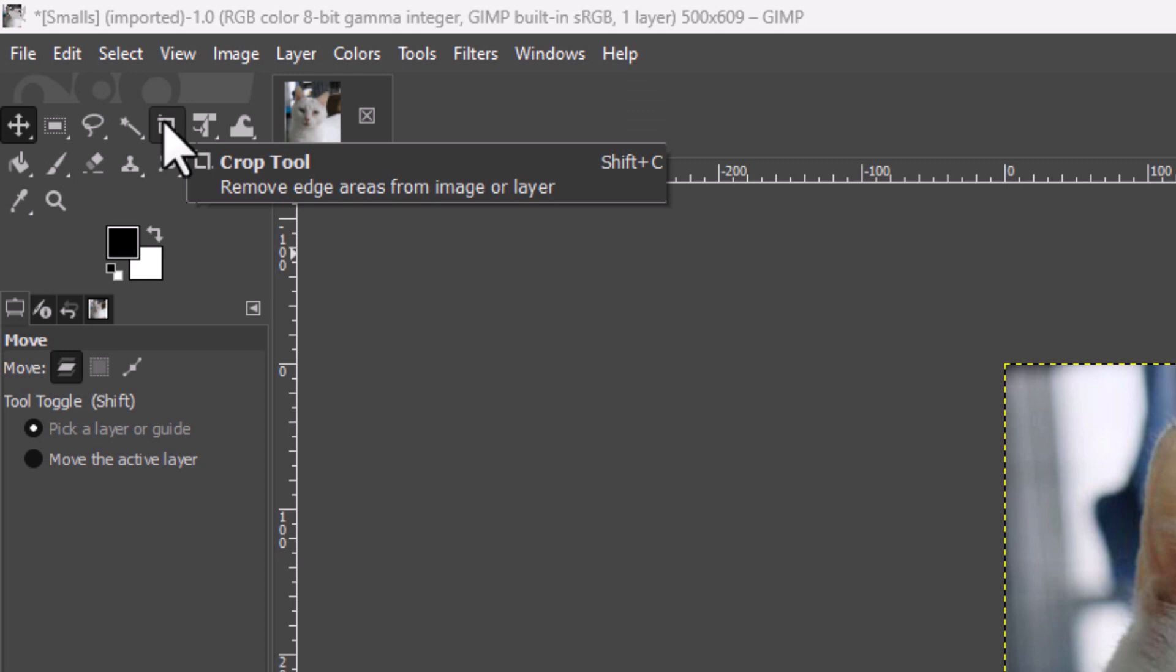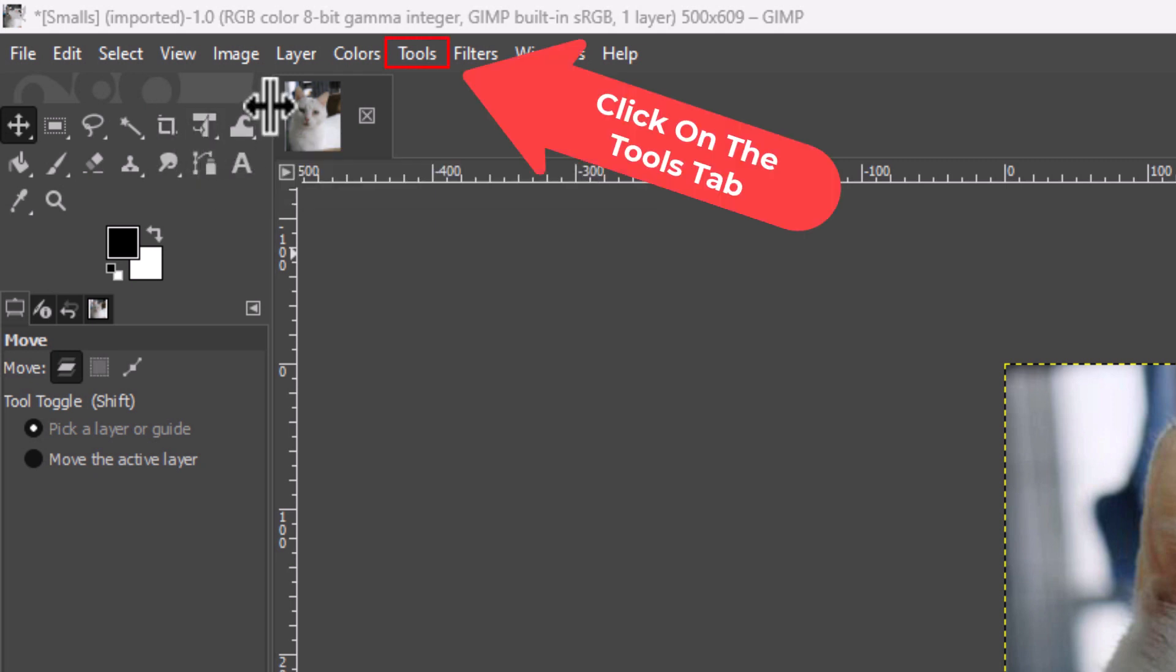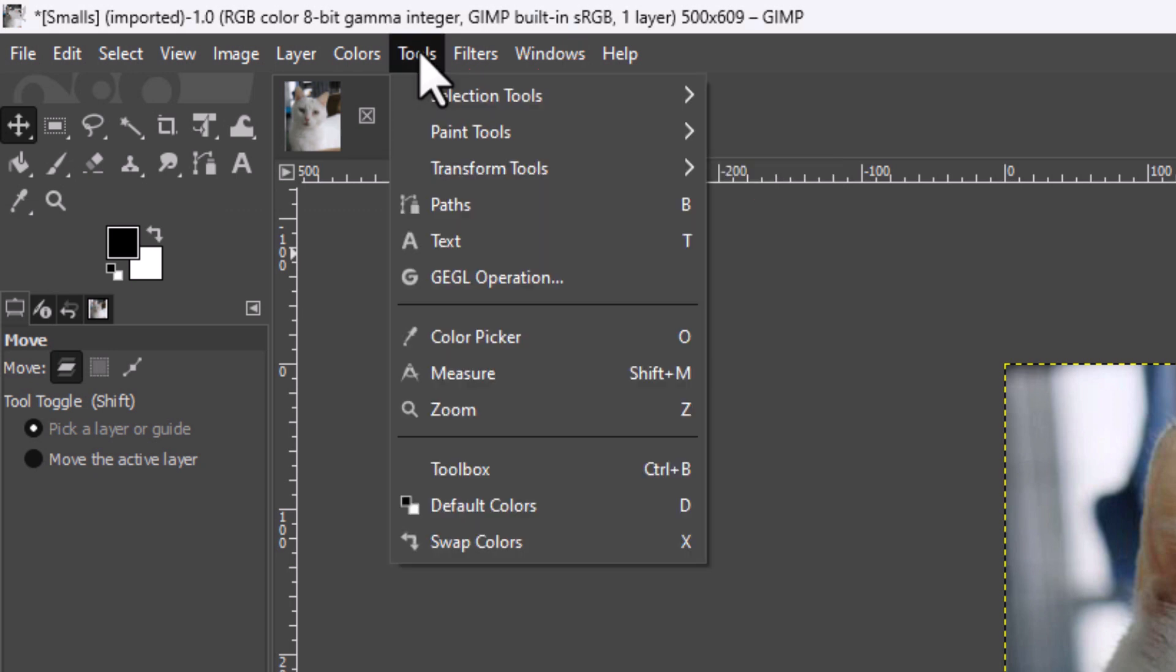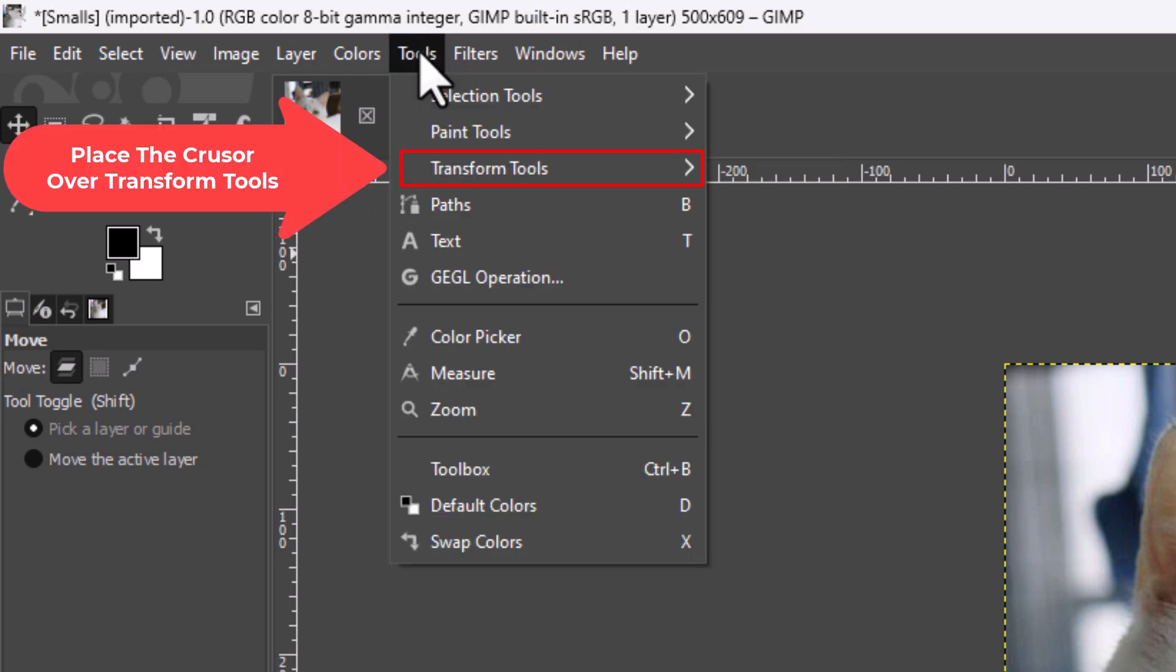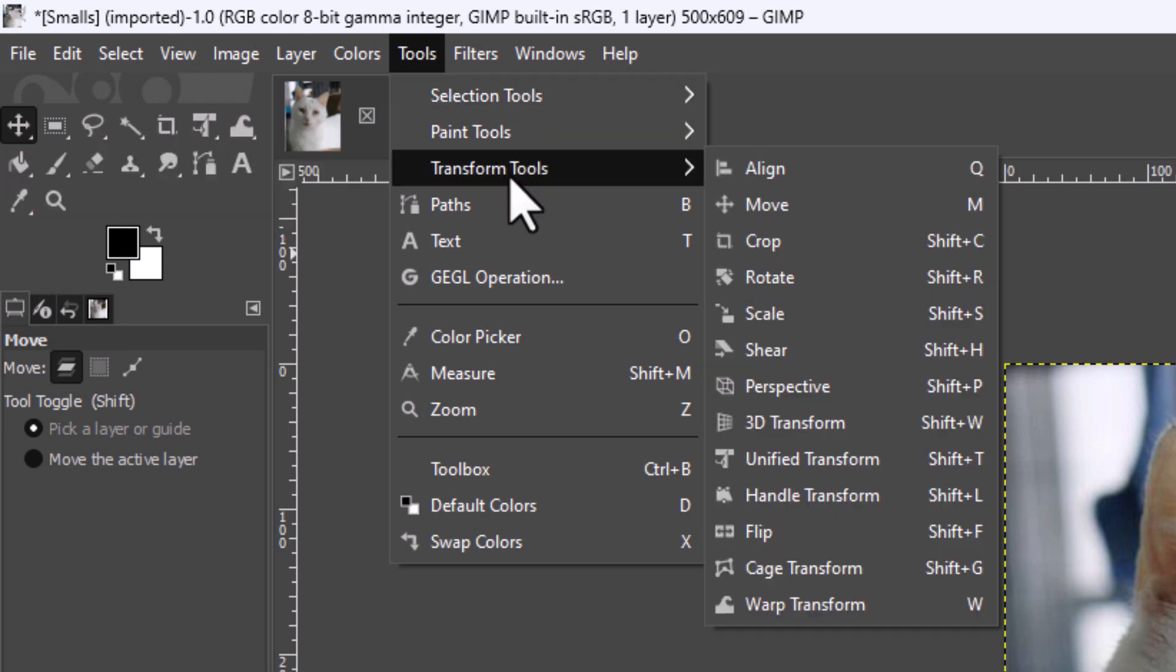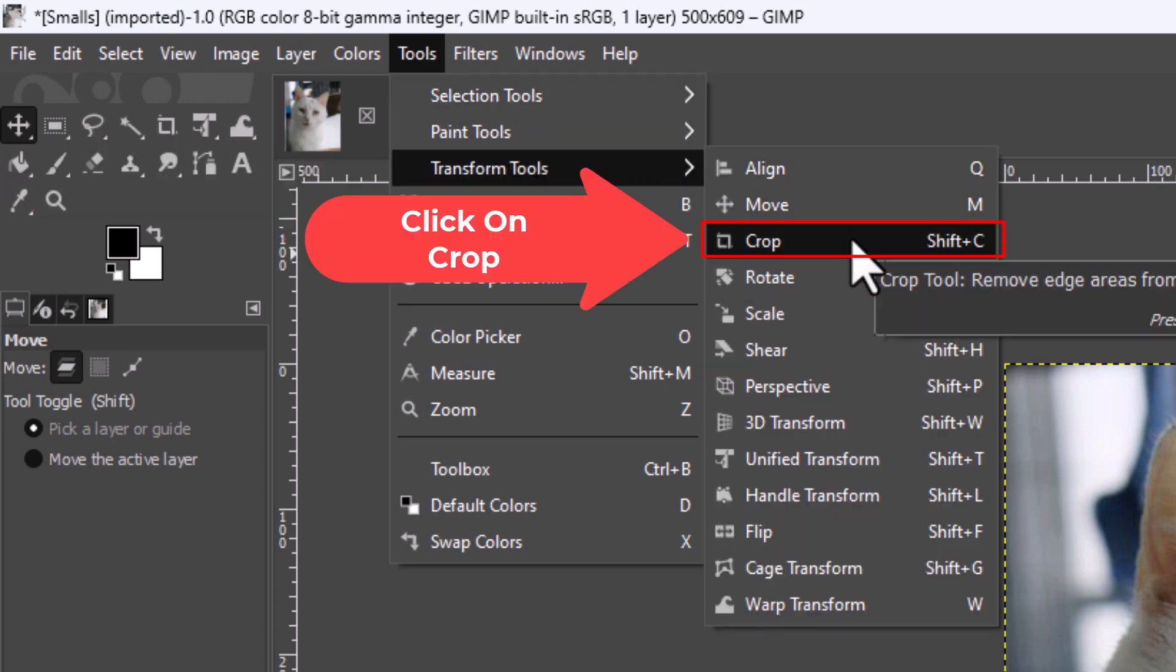Another way to find the crop tool is to go up to the tools tab. You want to click on tools. Then you want to place your mouse cursor over transform tools, and then you'll go straight off to the right side. Here is the crop tool.